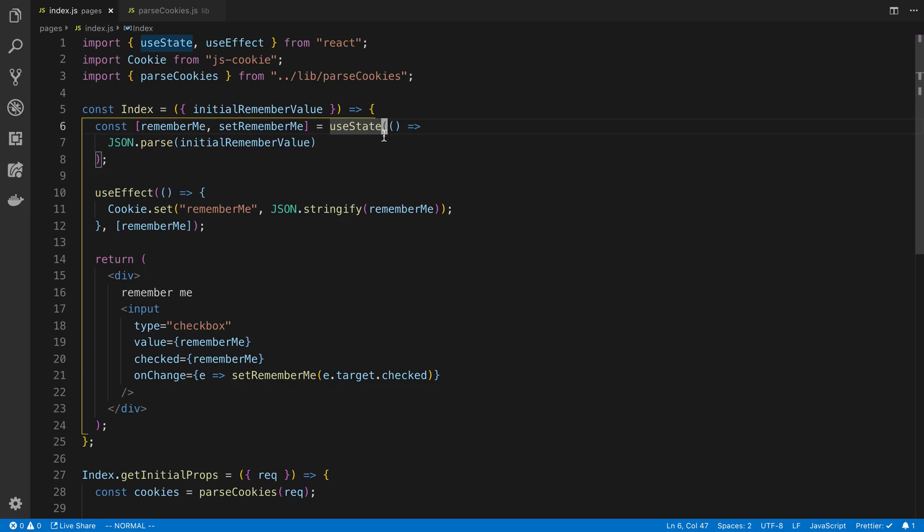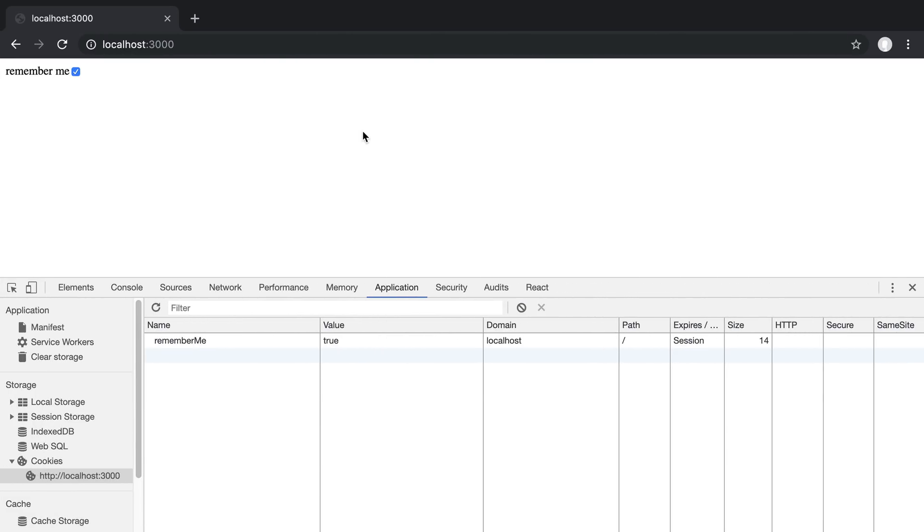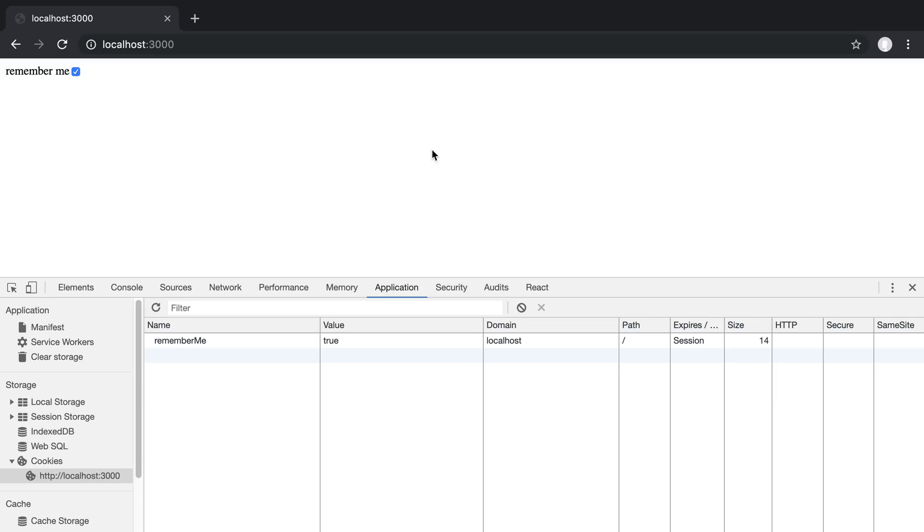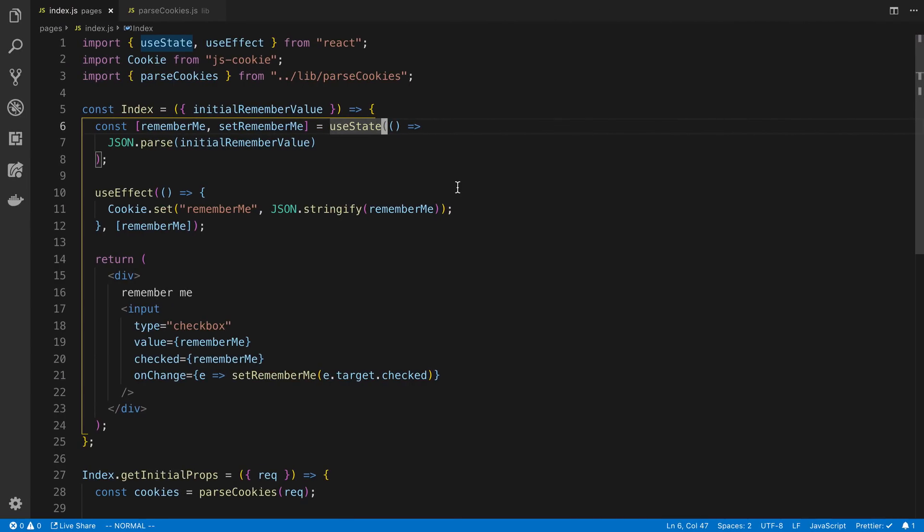So let's see this in action now. So I'm going to untick it, refresh, it's unticked. Tick it, refresh, the value is ticked. So we can see the page server-side rendered with the value checked off there, because it read the cookie.